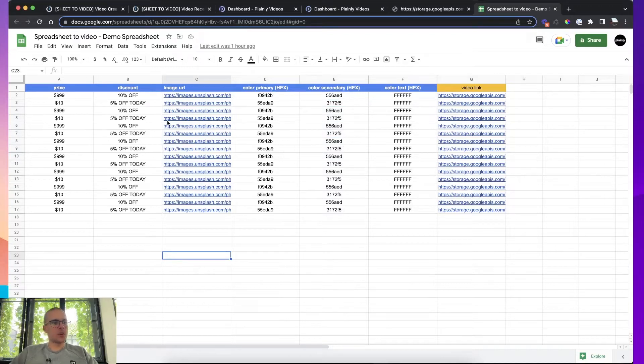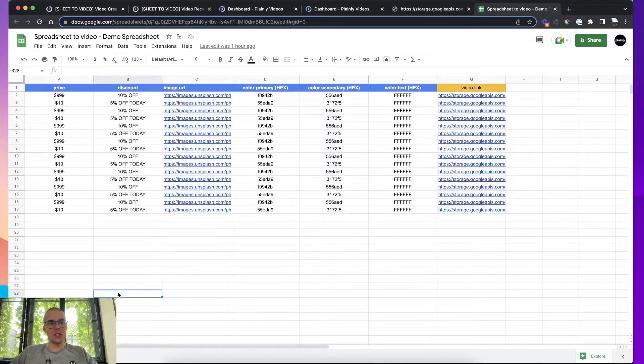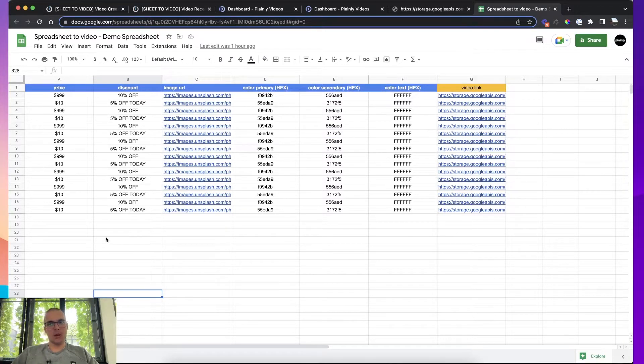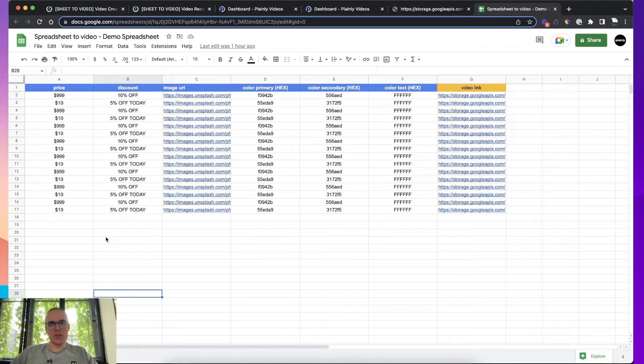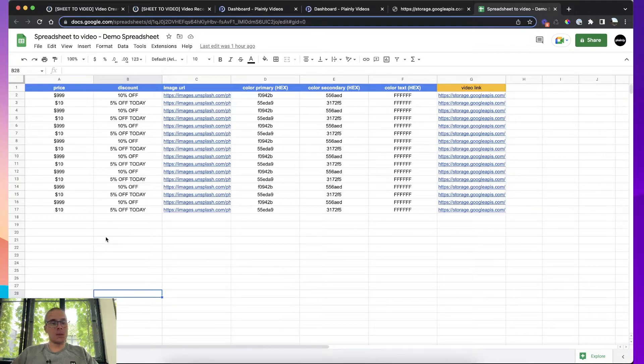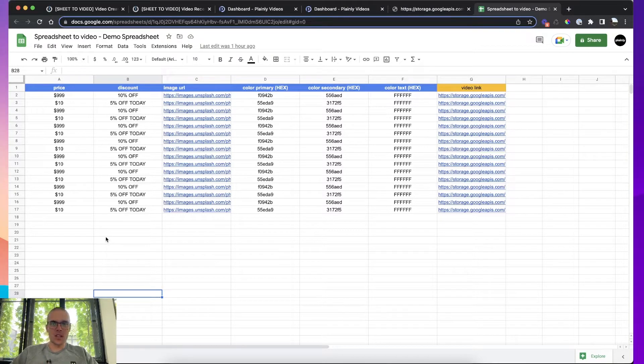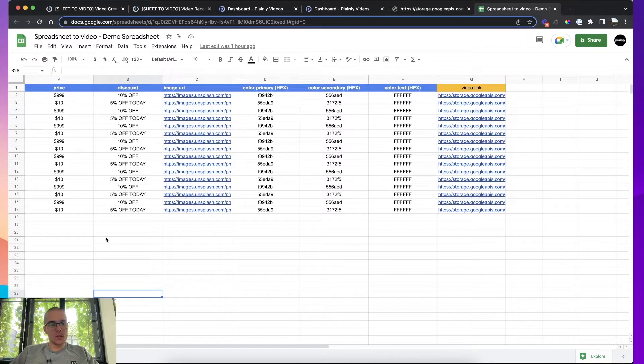Hi there, in this video I'm going to show you how to create the spreadsheet to video integration and how to connect a spreadsheet, it can be an Airtable or a Google Sheet, to a video generation API and how to create videos simply by typing in text. So let's move straight into the overview of the integration.